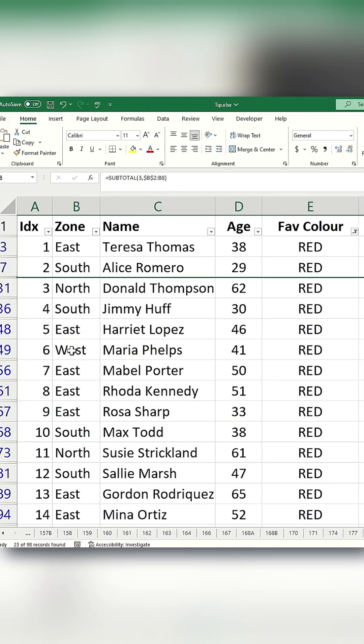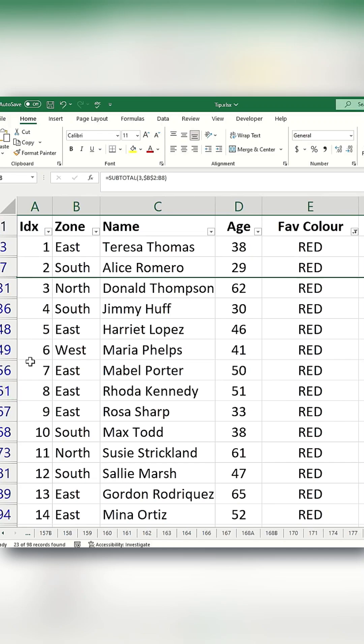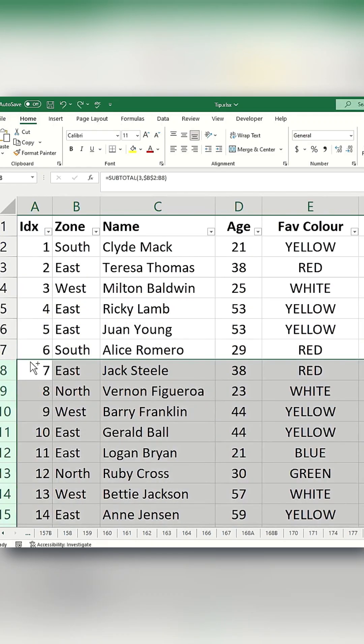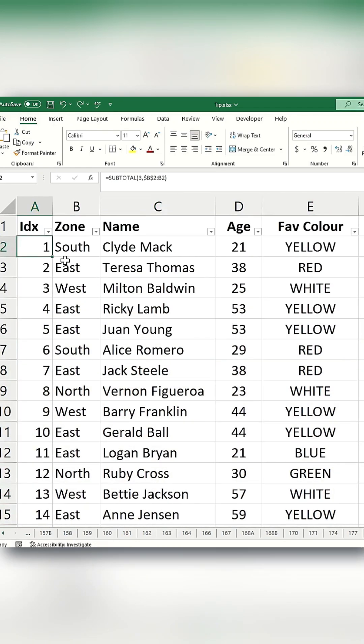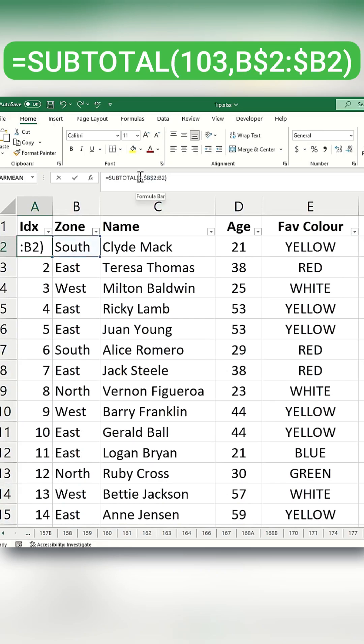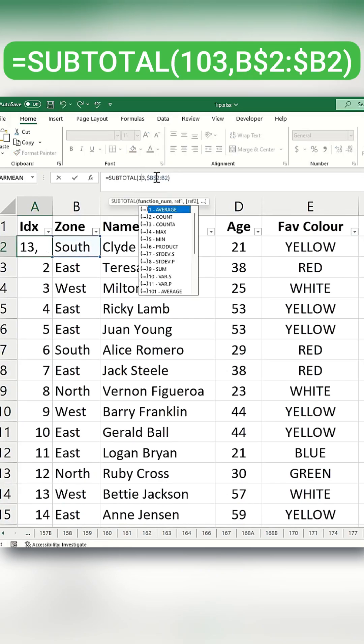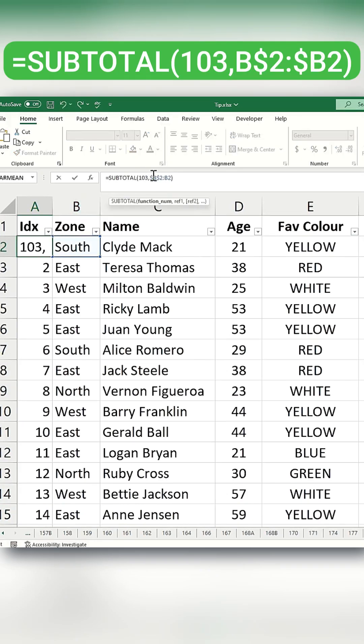You can modify the subtotal formula to use function number 103 instead. To do this, adjust the cell reference to make the row fixed and the column dynamic.